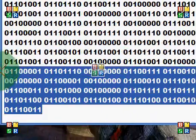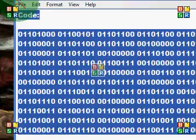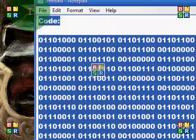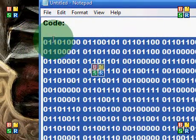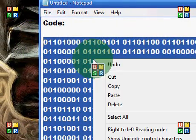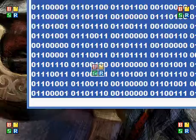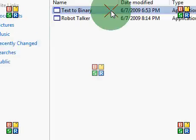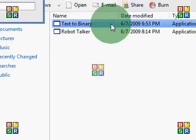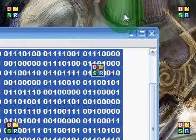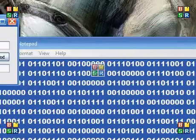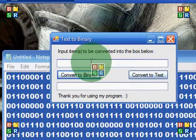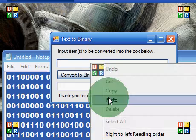This is a code that actually says something, and you'll be surprised how short the text actually is. So I'm going to copy it and open up my text to binary program. Here's the program — here we input the binary code.